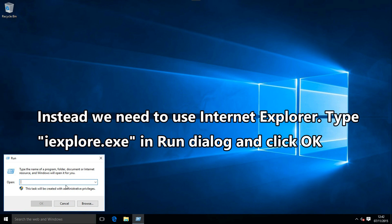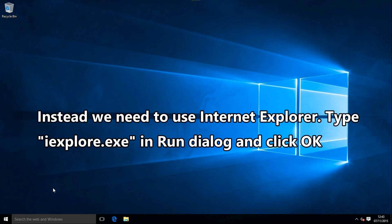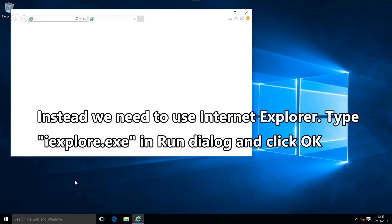Right-click the start button, select Run, type iExplore.exe and click OK to open Internet Explorer.